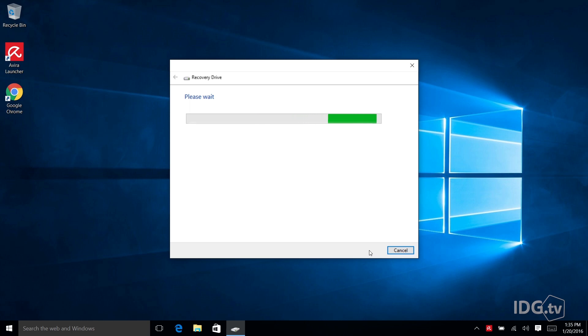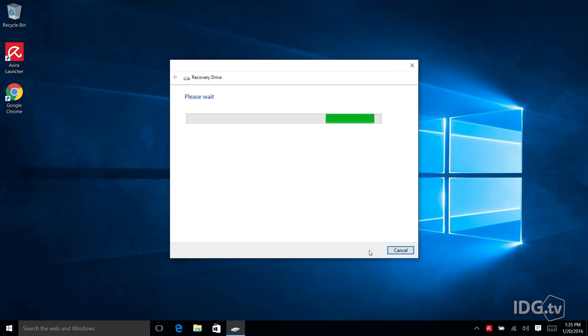And now what's happening is that the utility is going to analyze your system and figure out how much space you need on that key drive to save the basic boot drive plus the Windows recovery files.